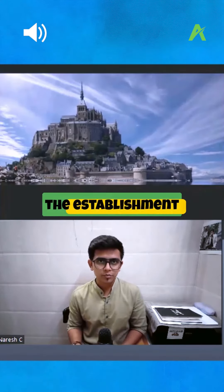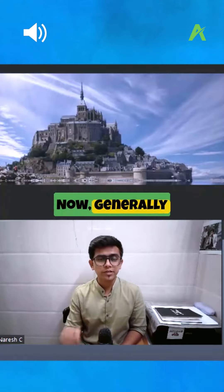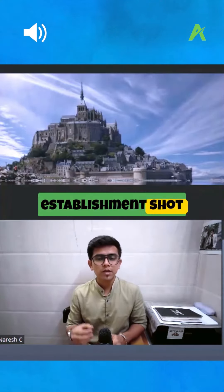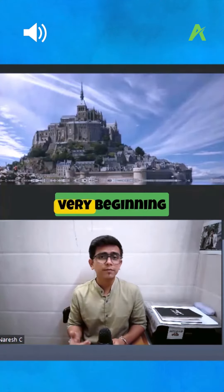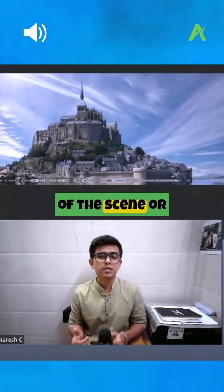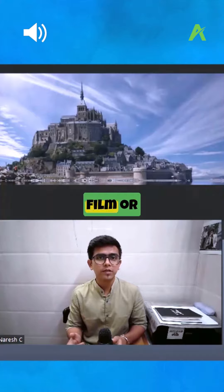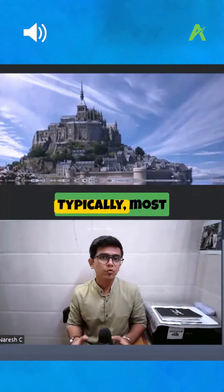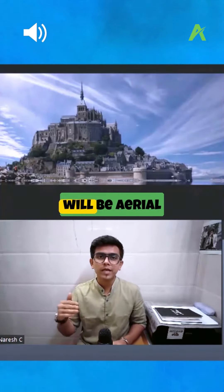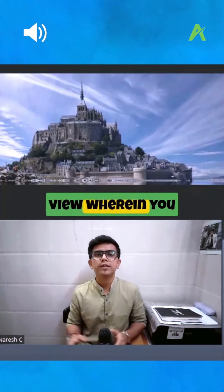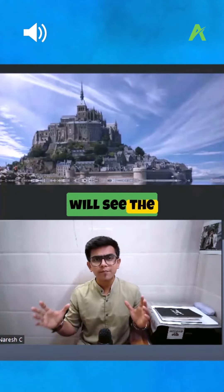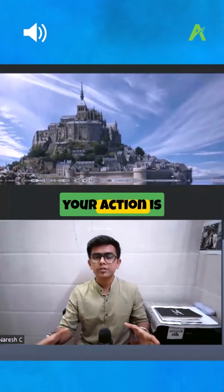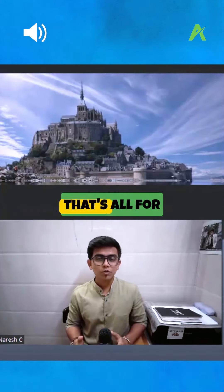The last shot is the establishment shot. You will generally see this shot at the very beginning of a scene, film, or short film. Most of the time it will be an aerial view where you see the complete background where your action is going to happen.